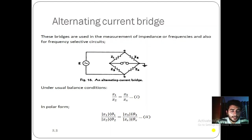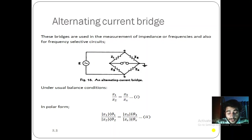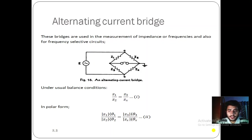Alternating current bridges are used for the measurement of impedance and frequency. They have types: Maxwell bridge and Wien bridge. Among them, Maxwell bridge is used in the calculation of inductive or capacitive impedance, whereas the Wien bridge is used for the calculation of frequency.